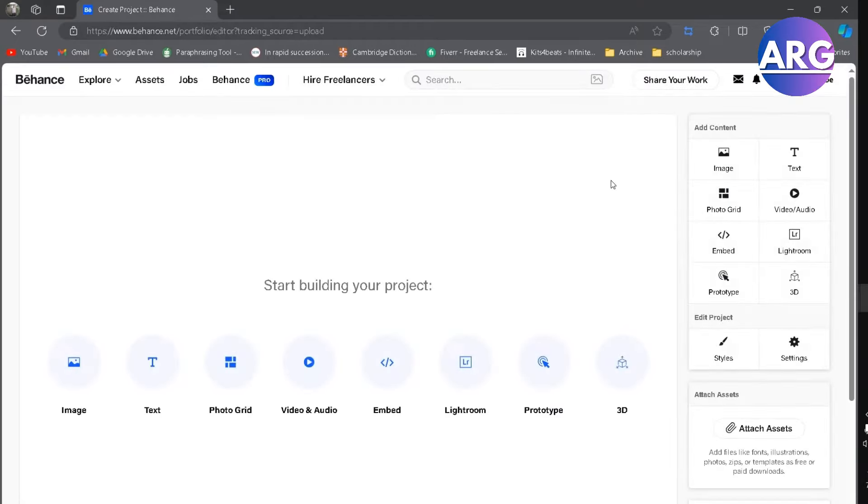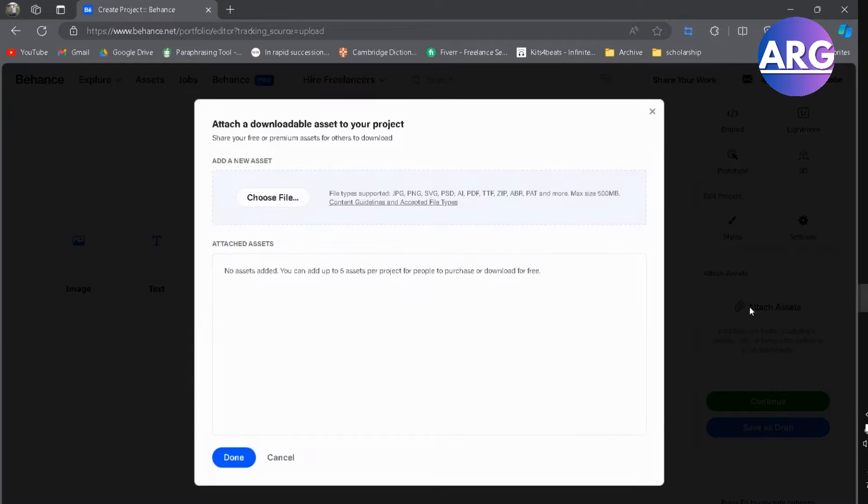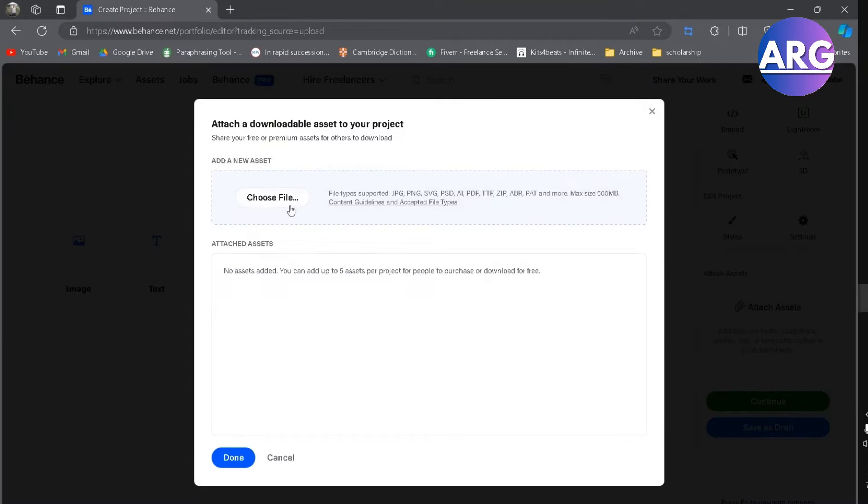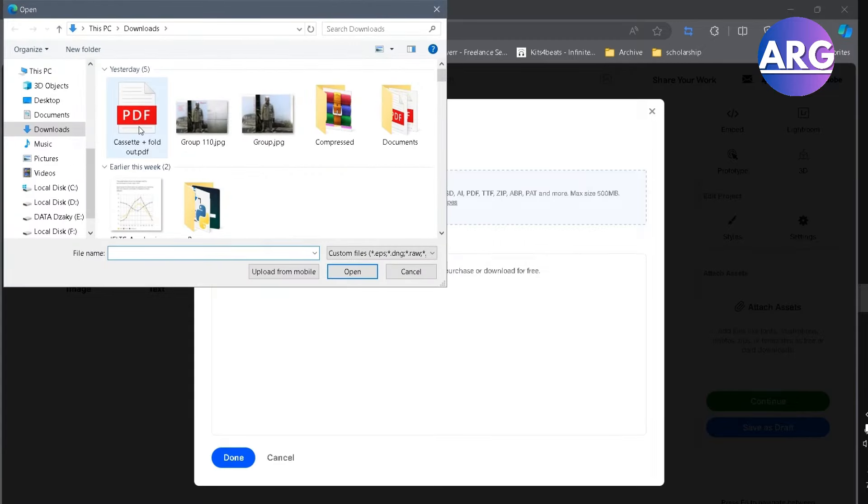Now in this section, go to attach assets and then choose your PDF file.